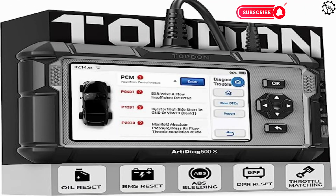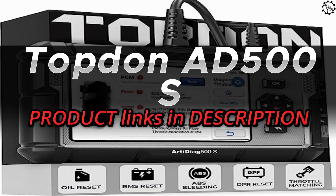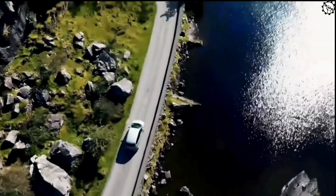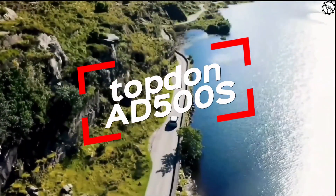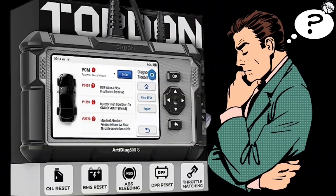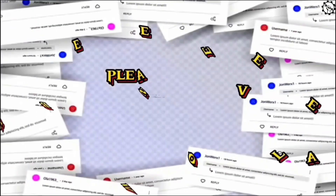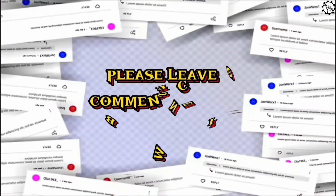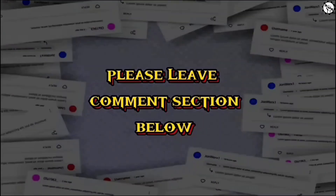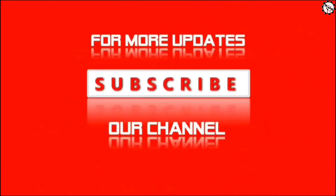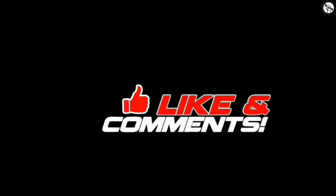Thank you for watching this video and we hope it was informative. If you have any questions or comments, please leave them in the comments section below. Don't forget to subscribe to our channel for more videos like this.